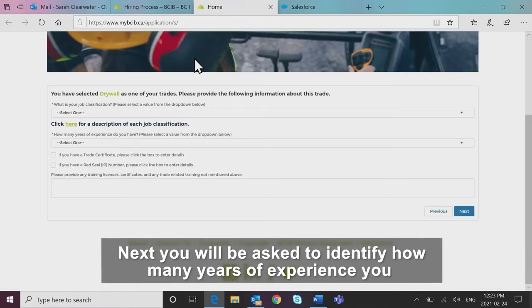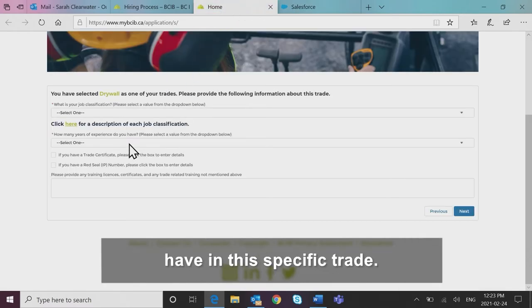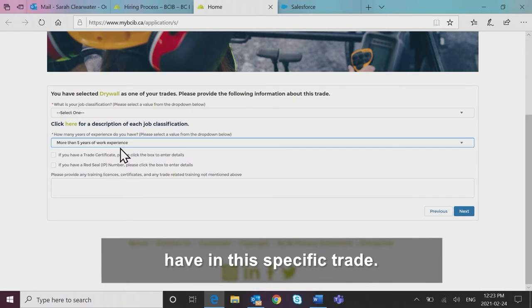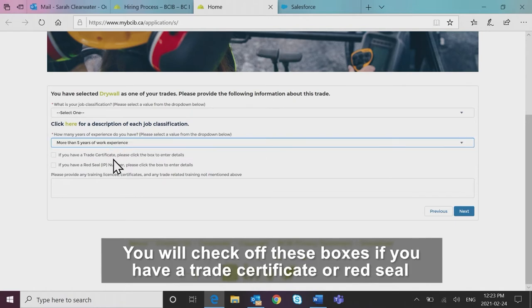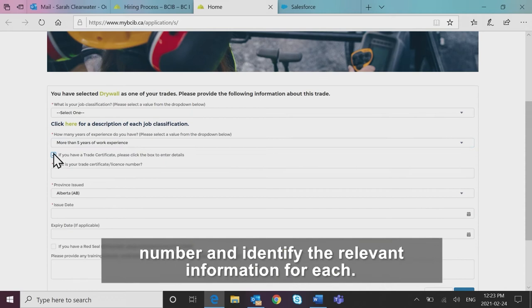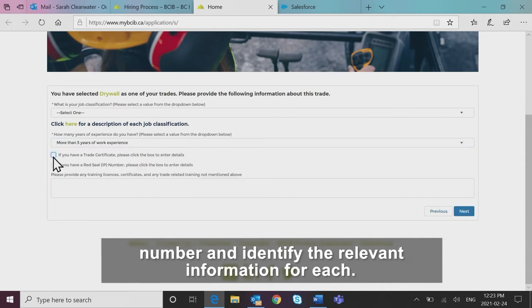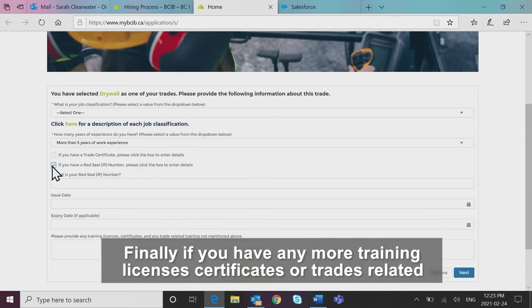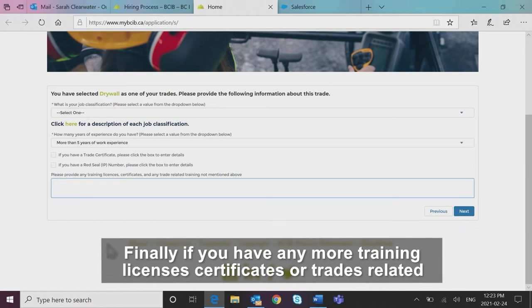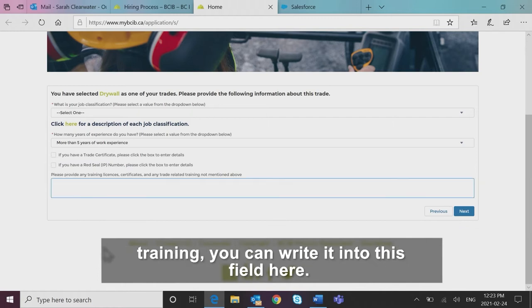Next, you will be asked to identify how many years of experience you have in this specific trade. You will check off these boxes if you have a trade certificate or red seal number and identify the relevant information for each. Finally, if you have any more training licenses, certificates, or trades related training, you can write it into this field here.